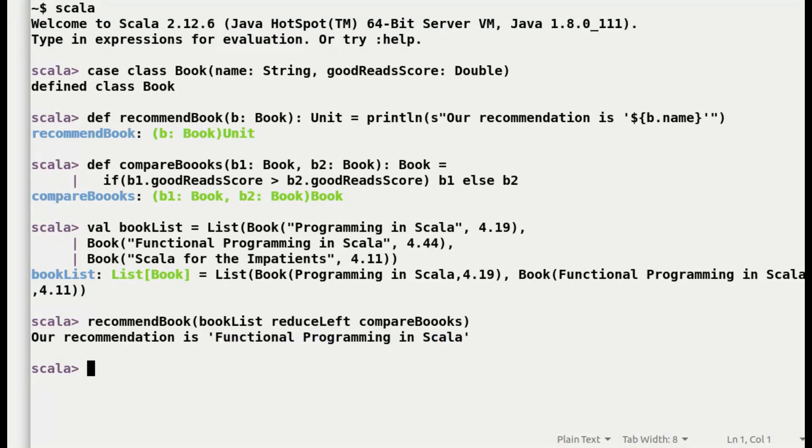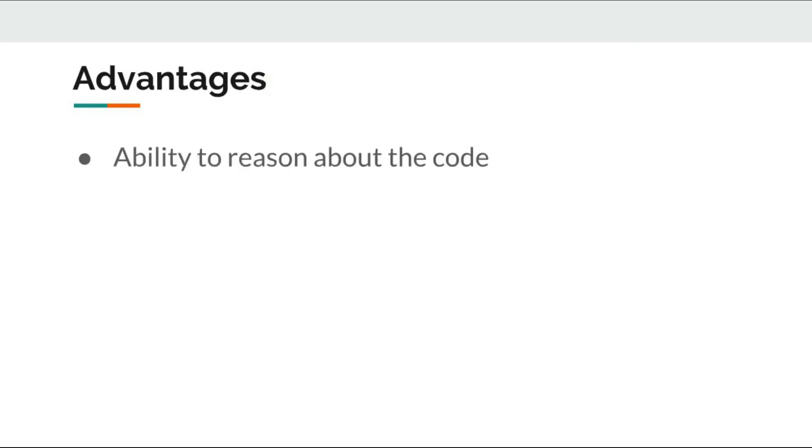So altogether, a pure function has many advantages. The properties give us an unprecedented ability to reason about our code.